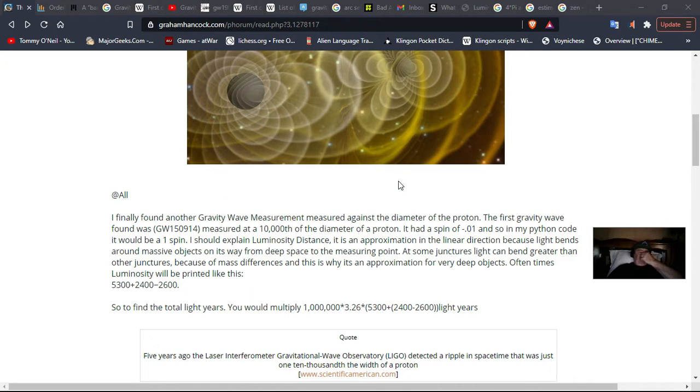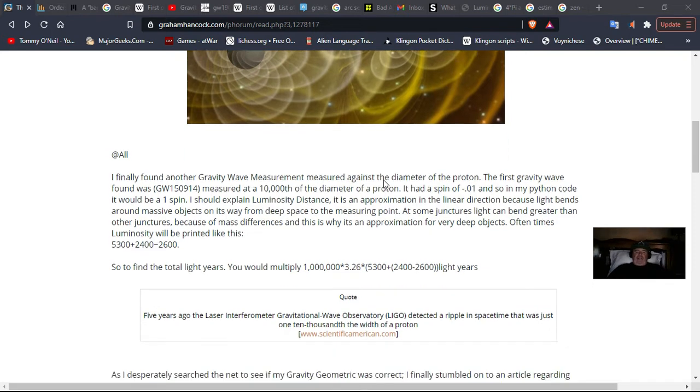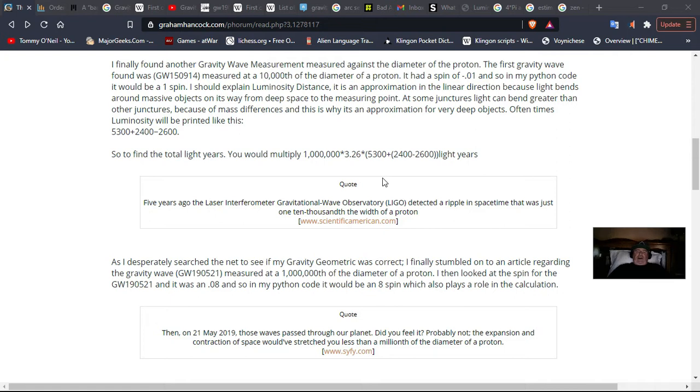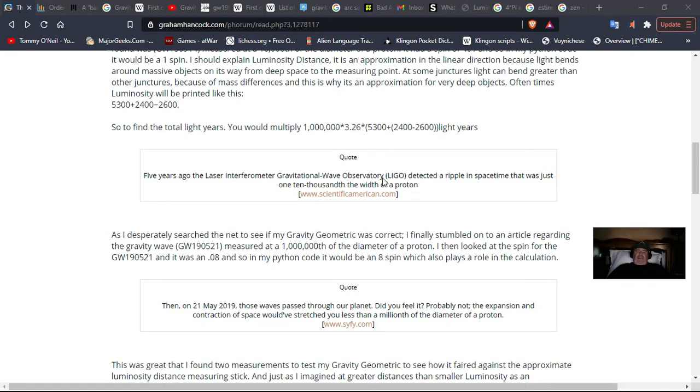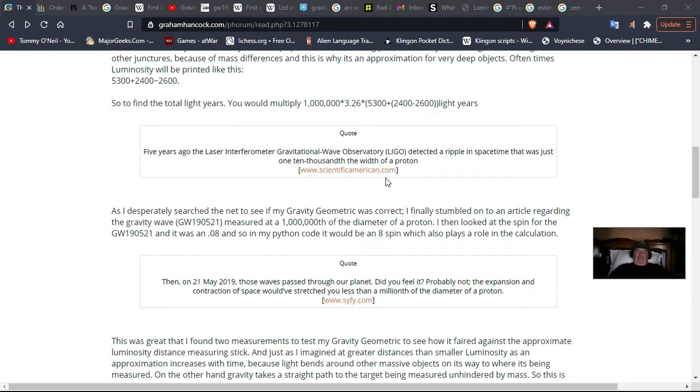But I came to two measurements that were against, I found the measurements online in the news articles. The very first LIGO detection had a 1 in 10,000th the width of a proton, and then there was another measurement they did on May 21st, 2019, which was a millionth of a diameter of a proton. I was desperately searching the net to see if my gravity geometric was correct. I finally stumbled on an article regarding the gravity wave of GW19521 measured a millionth of a diameter of a proton. I then looked at the spin for the calculation, and it was 0.08, so my Python code would have a spin of 8.